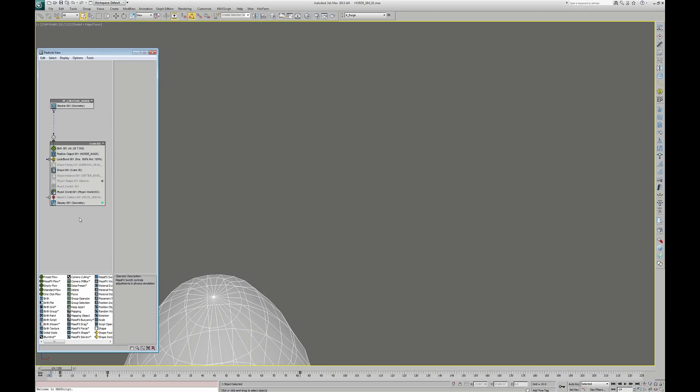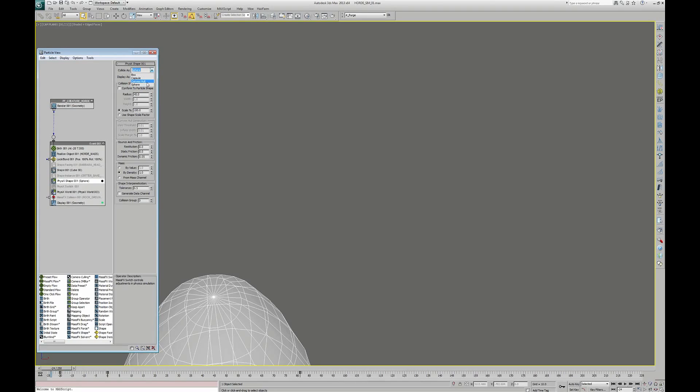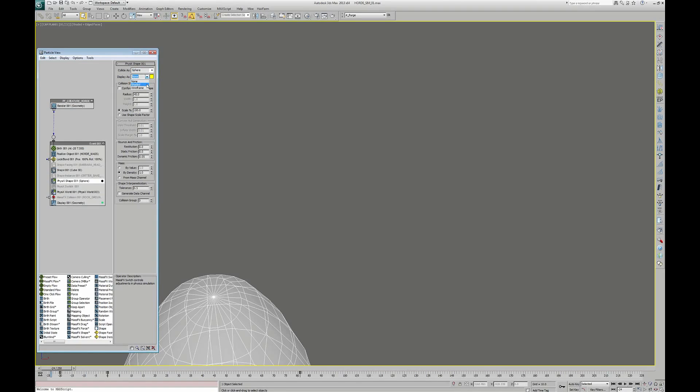For this, you also need to add a PhysX Shape operator. This one will establish a collision surface for each particle. It can be a box, a capsule, a sphere, or even better, a convex hull. Convex hull will be an approximation of the particle geometry. In this case, we choose the sphere option. If you want, you can check a preview of this collision surface in the viewport as a shaded geometry or wireframe.